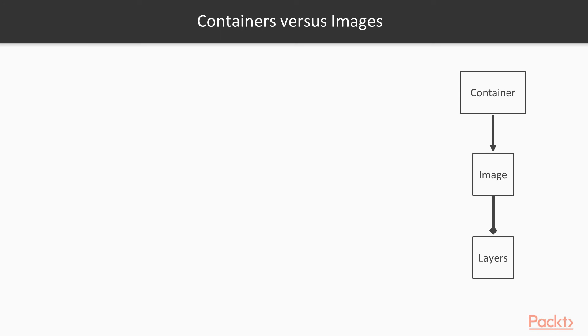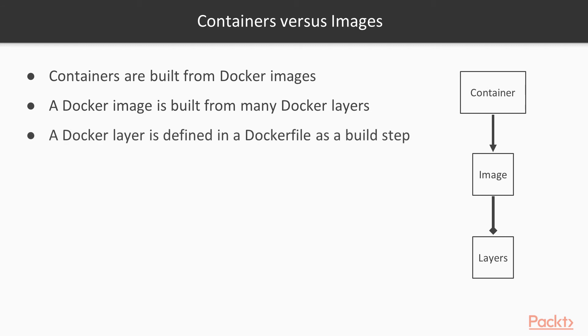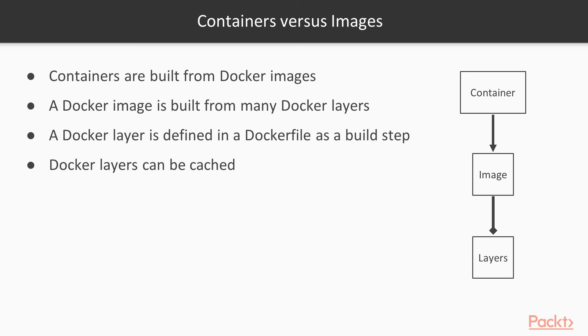Docker containers are built from Docker images. A Docker image is built from many Docker layers, and a Docker layer is defined in a Dockerfile as a build step. These Docker layers can be cached and used for future Docker images and containers. We're going to be discussing Docker layers and building a Dockerfile later on in this course.